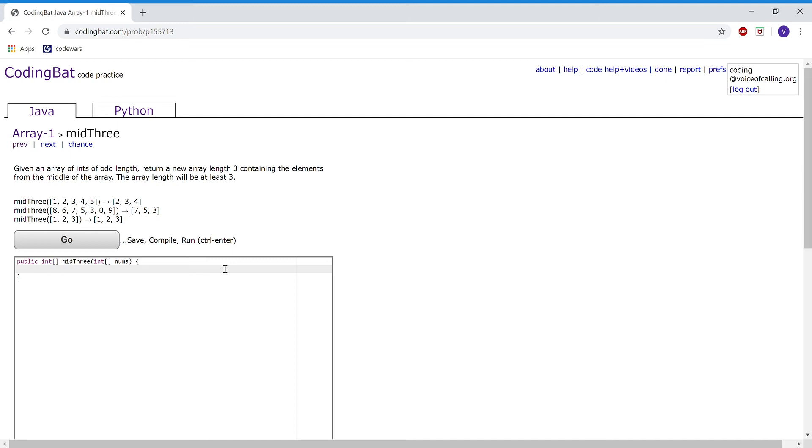This problem is very similar to the problem 'Make Middle' that we've done earlier on our channel. Go check that out.